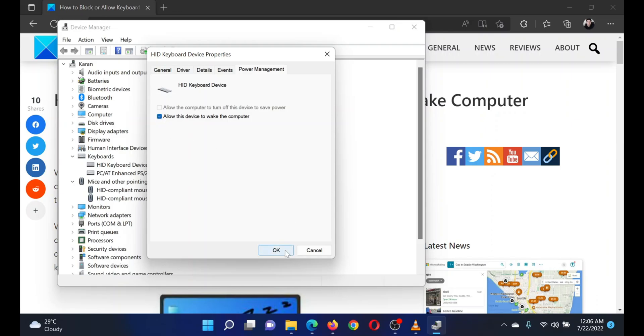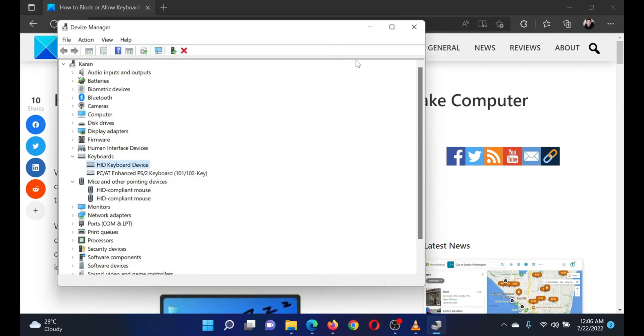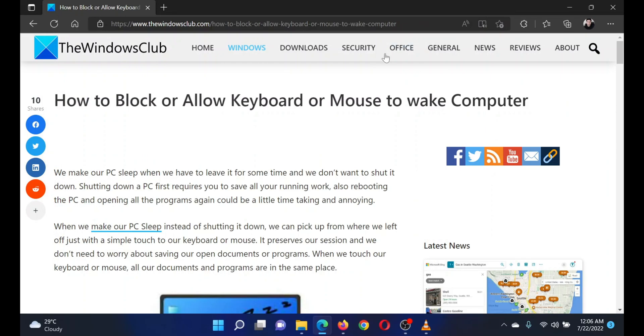Isn't this easy and interesting? If you have any doubts, please go to the original article on the Windows Club and write your question. We will surely answer it. Thank you for watching this video. Have a nice day.